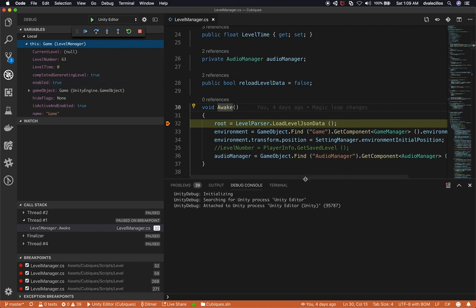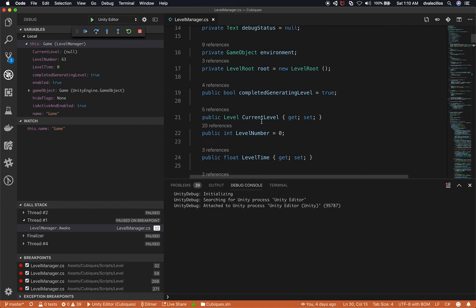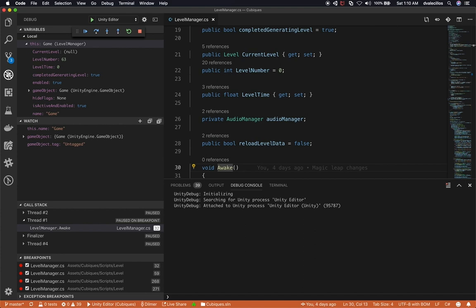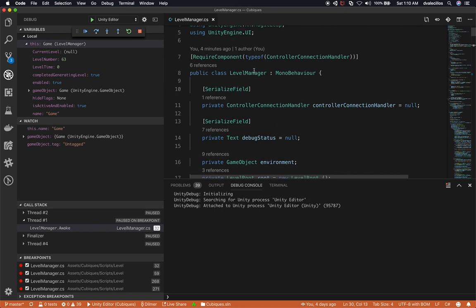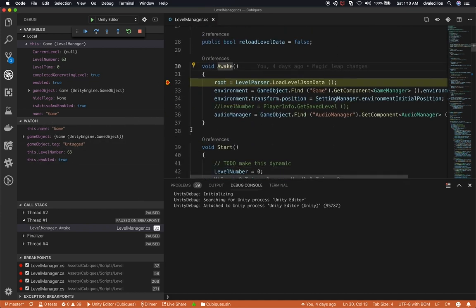The really cool thing about this is I get access to Locals — everything that's in memory right now. I also use Watchers a lot. I can add a new watcher expression — for example, 'this.name' will give me the name of the MonoBehaviour game object I'm on. I can also watch 'gameObject' to see if it's set, or 'gameObject.tag' to check the tag. Since this is the Level Manager, I can say 'this.levelNumber' to see what level we're on, or 'this.enabled' to check if it's enabled. Watchers persist, so they'll still be there the next time I debug.